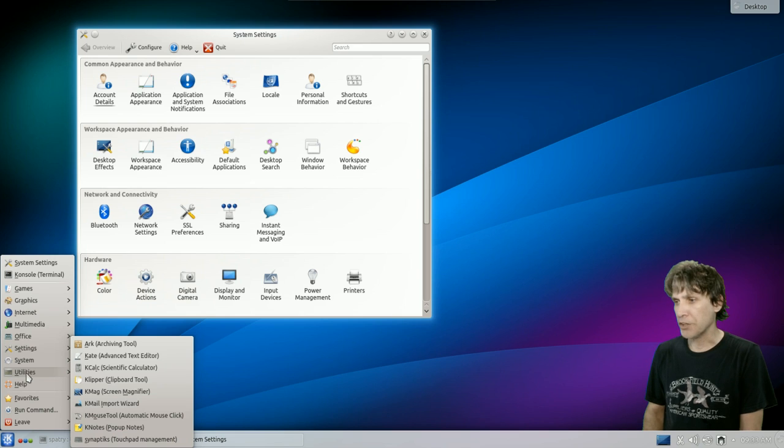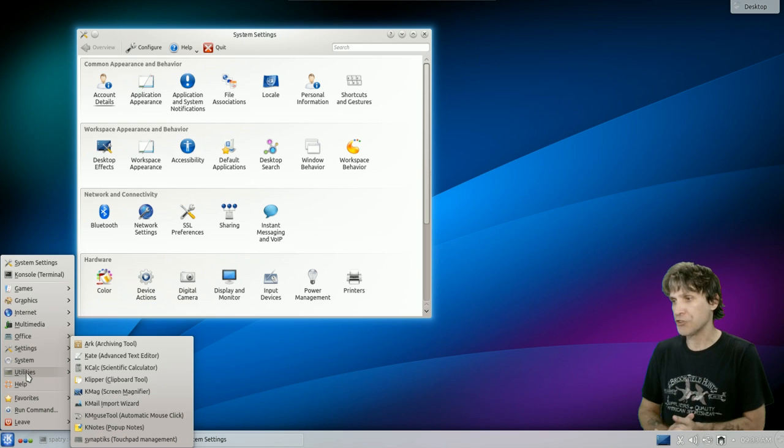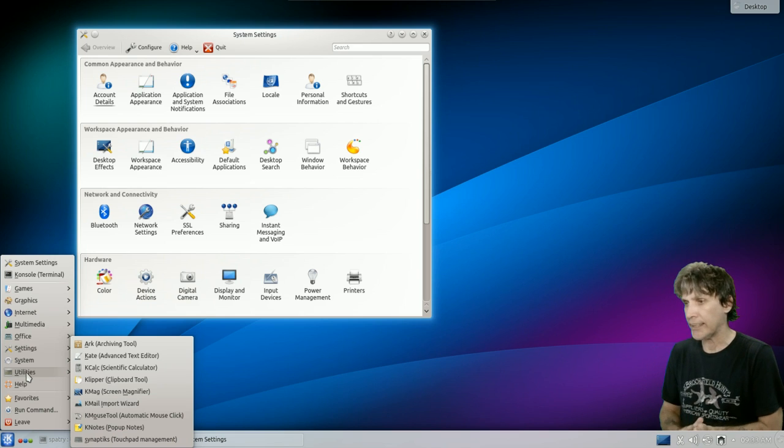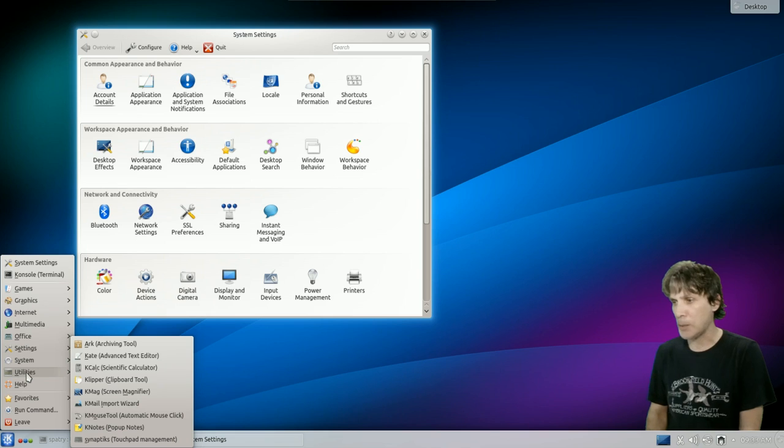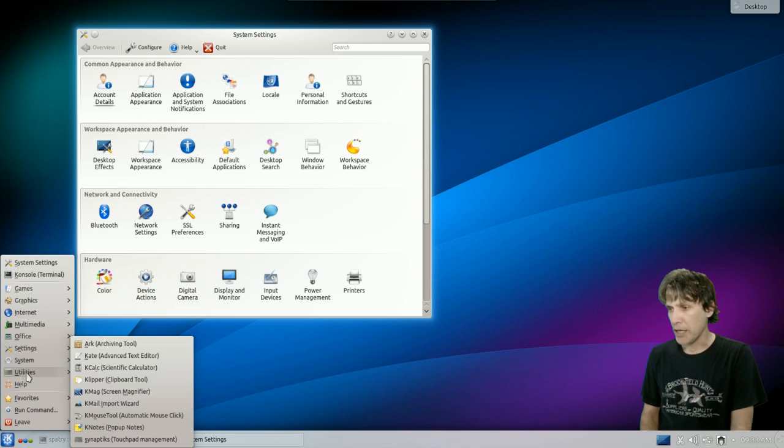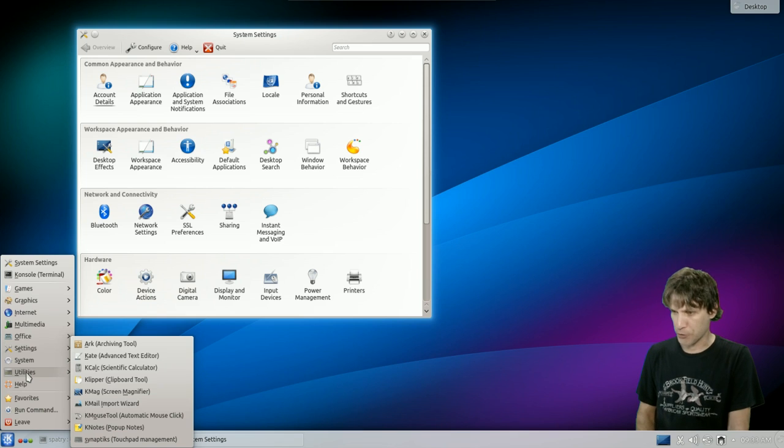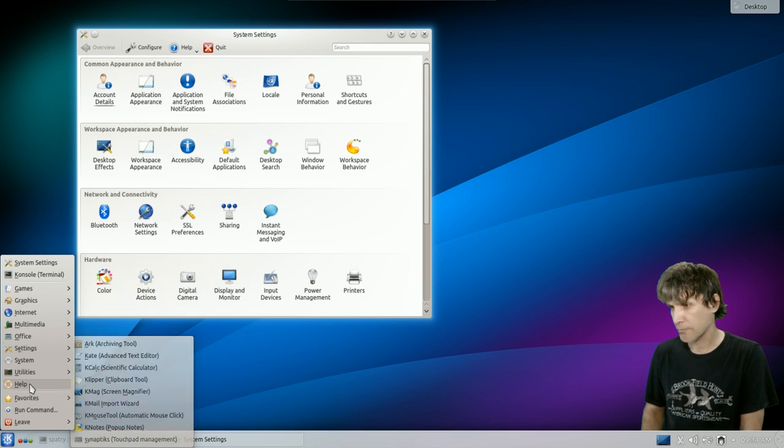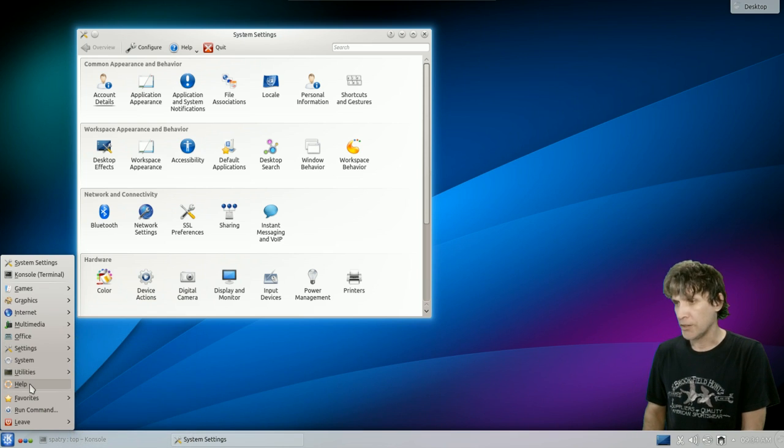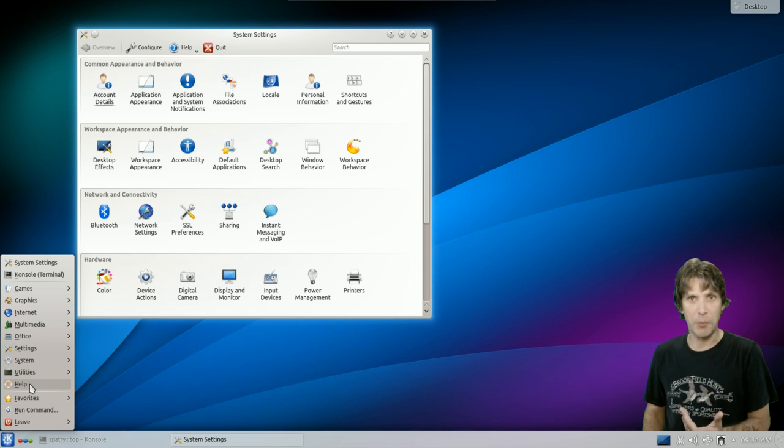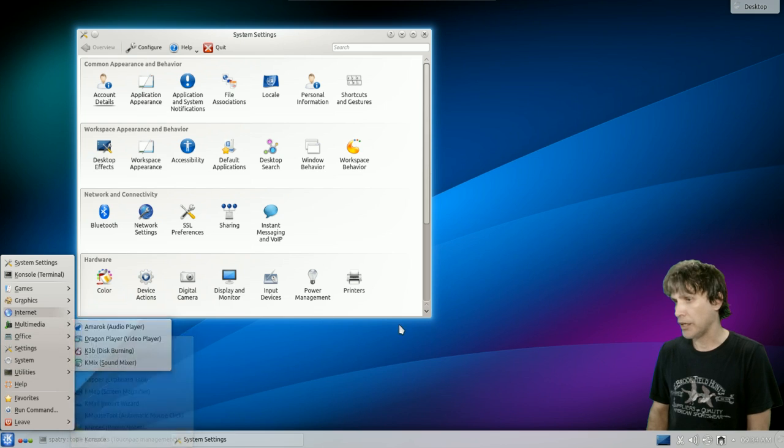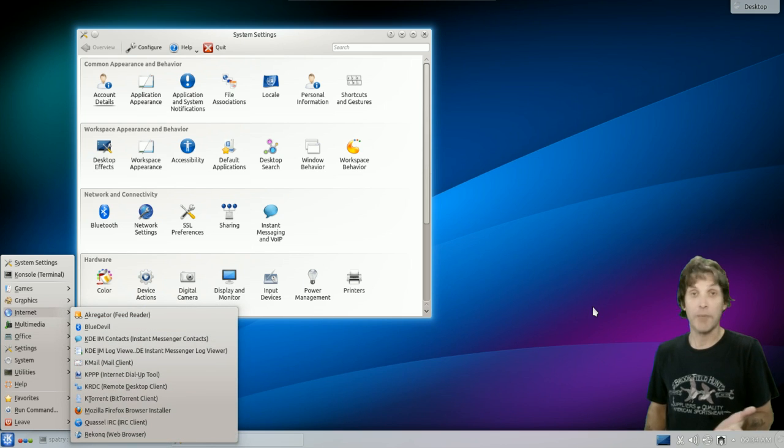Let's see what else we've got here. Some utilities, Ark, which is their archiving tool, Kate, KCalc, Klipper, KMag, KMail, KMouth, KNotes. And then, of course, there's that help we talked about earlier in the beginning of the show.